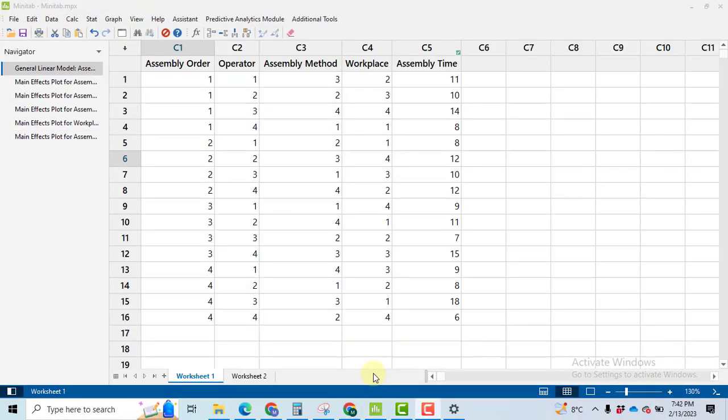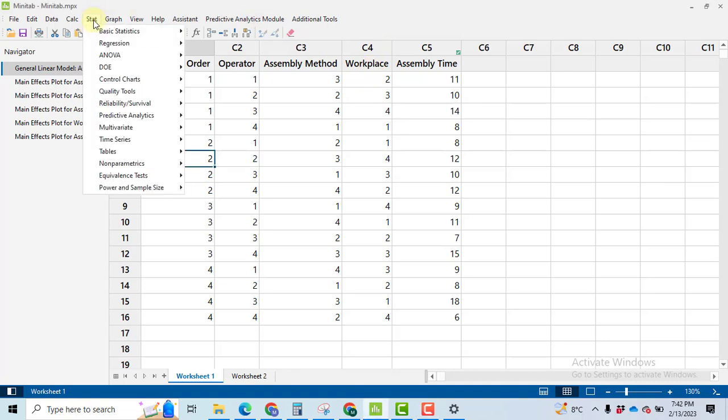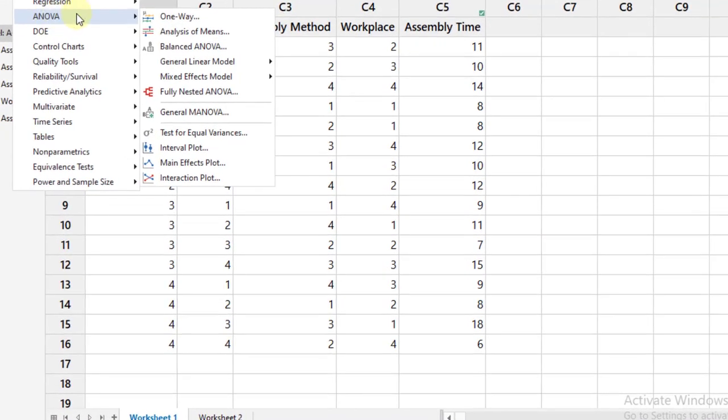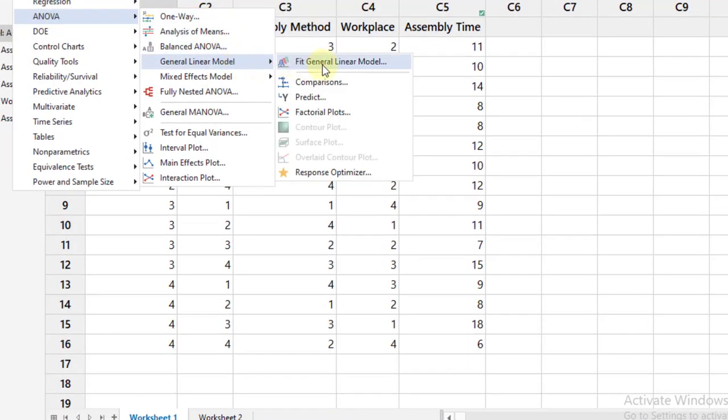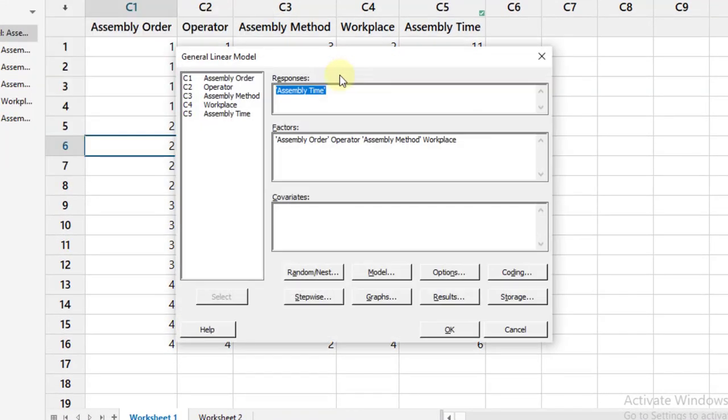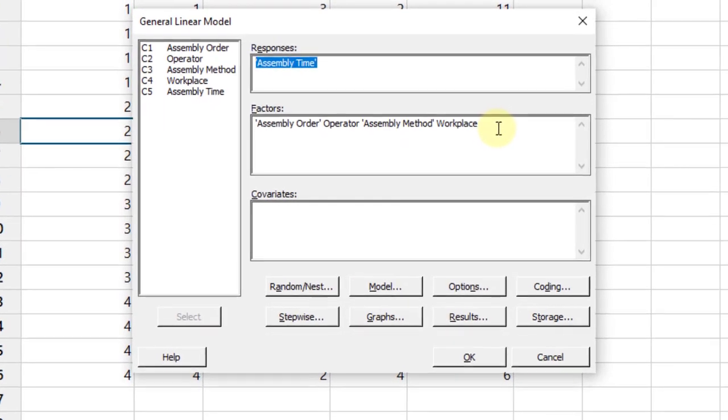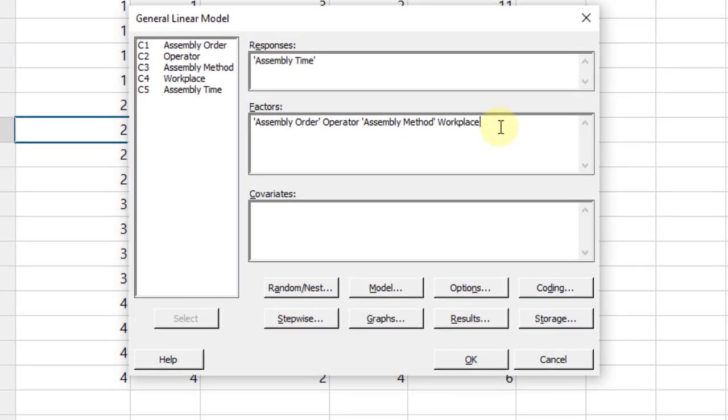Further, the most important and interesting thing in this problem is that if you ignore this factor, the workplace, during your data analysis, you can perform the same problem as Latin Square Design. Go to Stat, ANOVA, GLM, fit general linear model. Just do only one thing: delete this factor workplace from here and click OK.